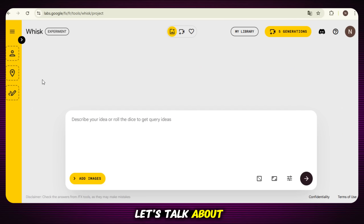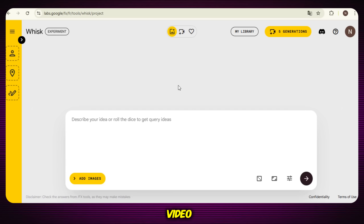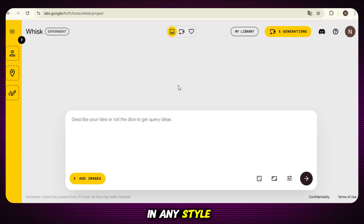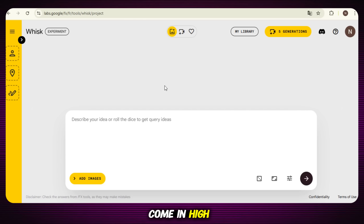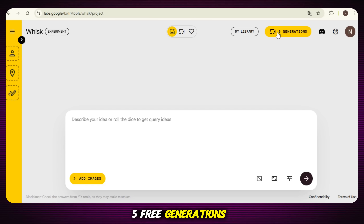Now let's talk about how we can create videos. Basically, first we have to create an image for our video, then simply convert the image into video. Here we can create unlimited images in any style. The amazing thing is all the images come in high quality without any watermark. No credits needed, and you can enjoy unlimited images as much as you want.